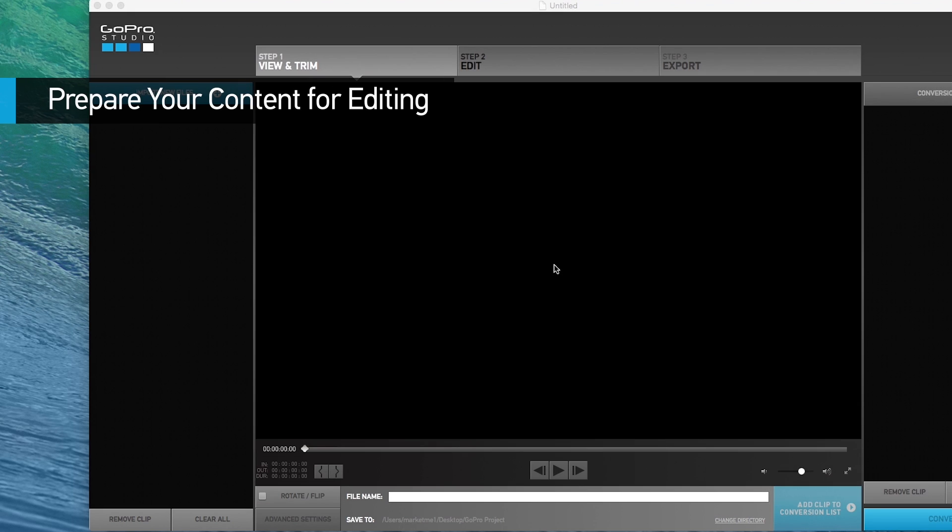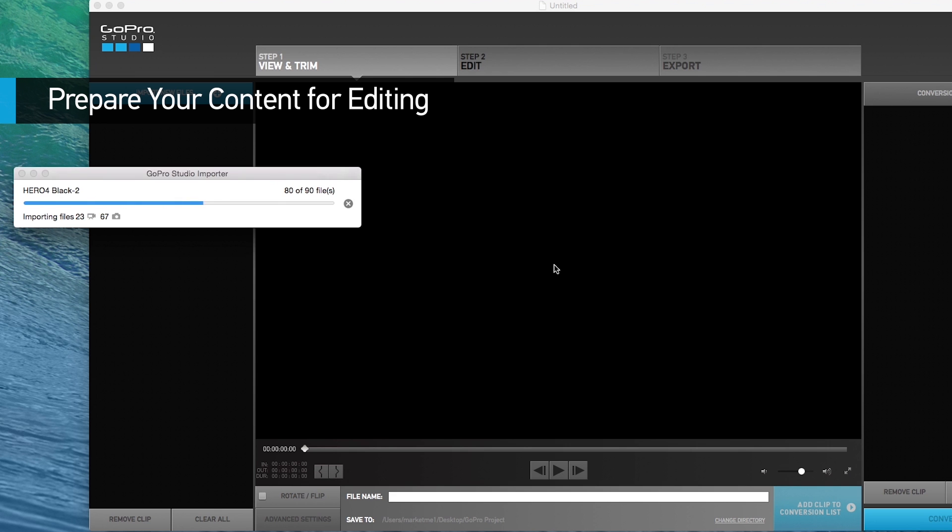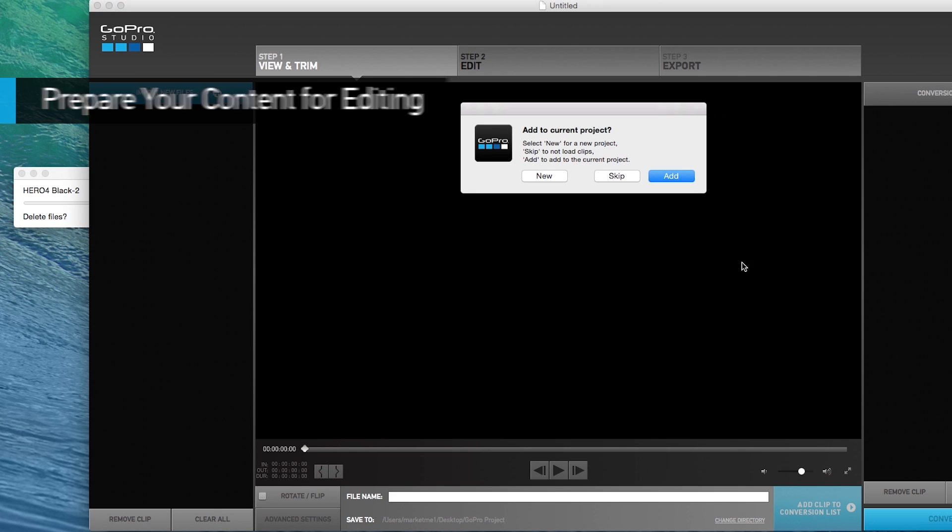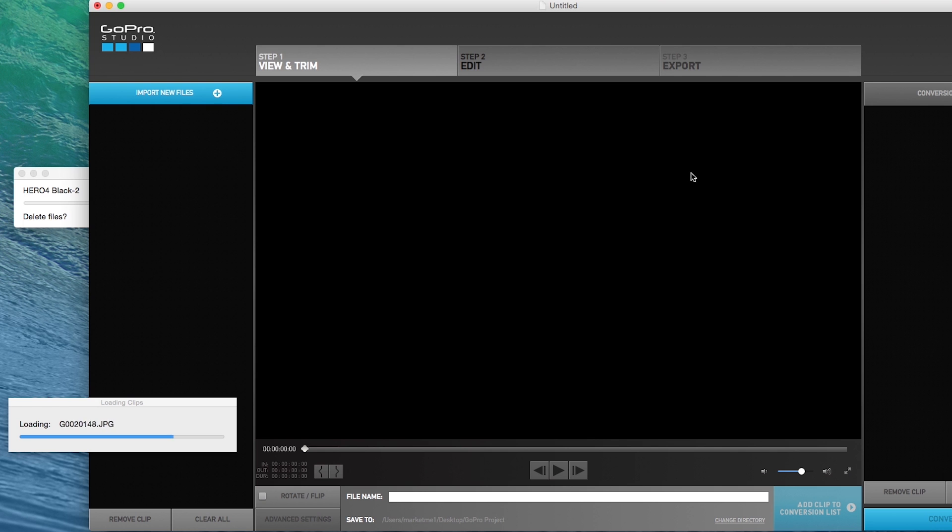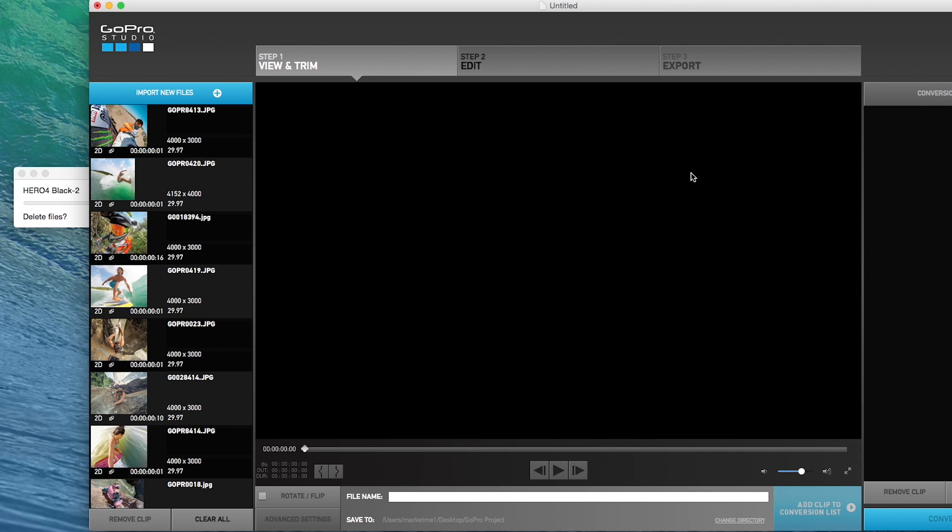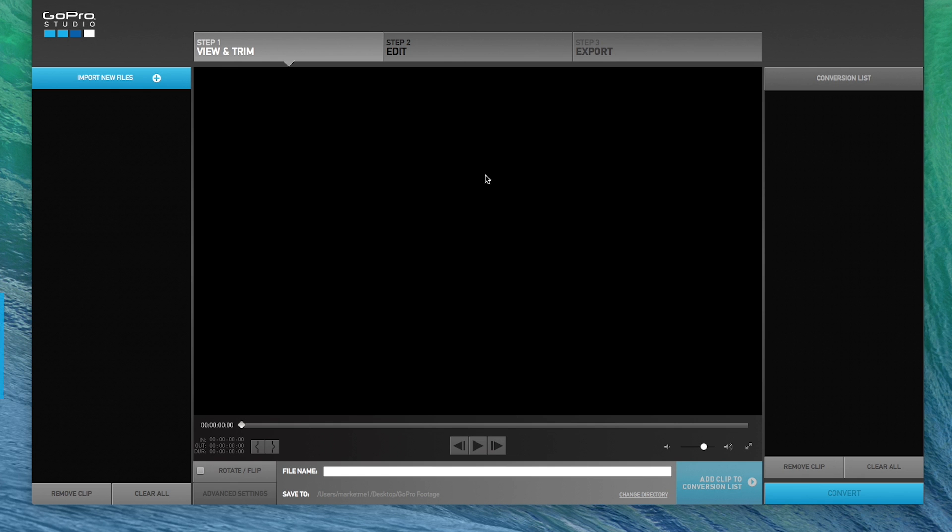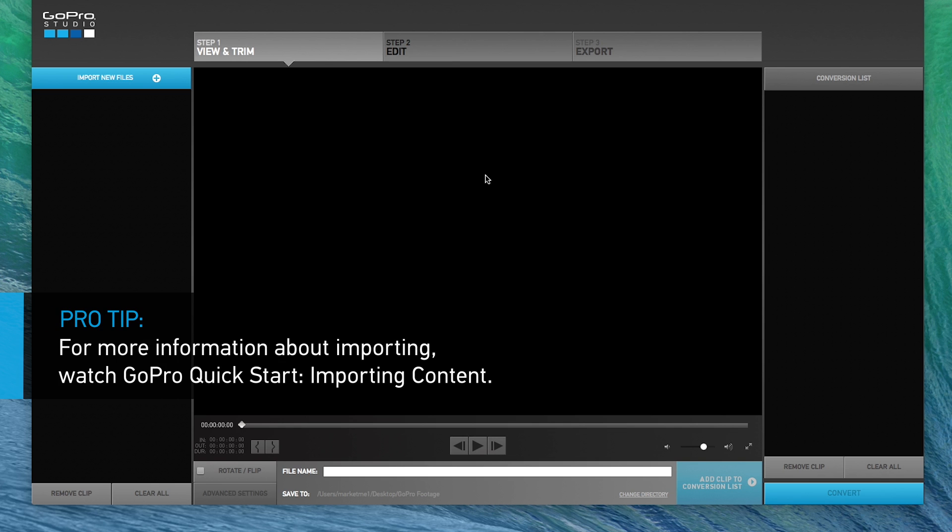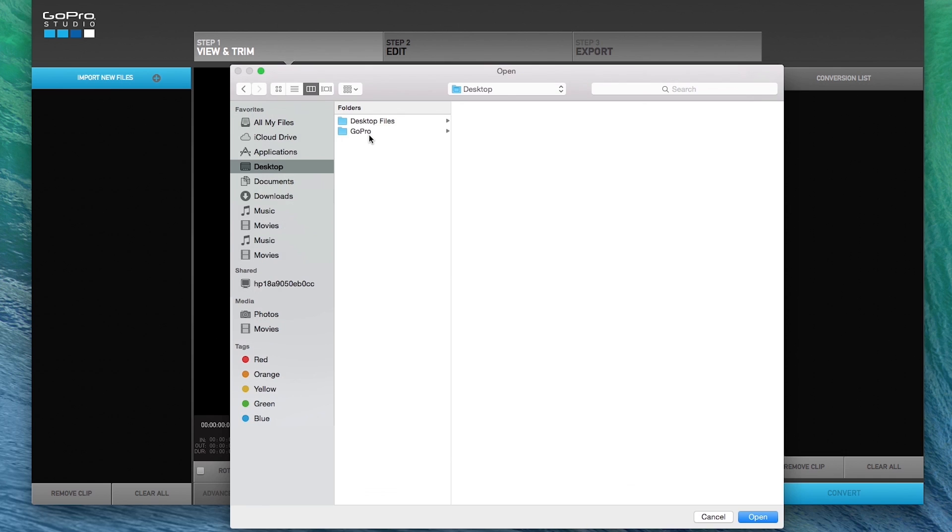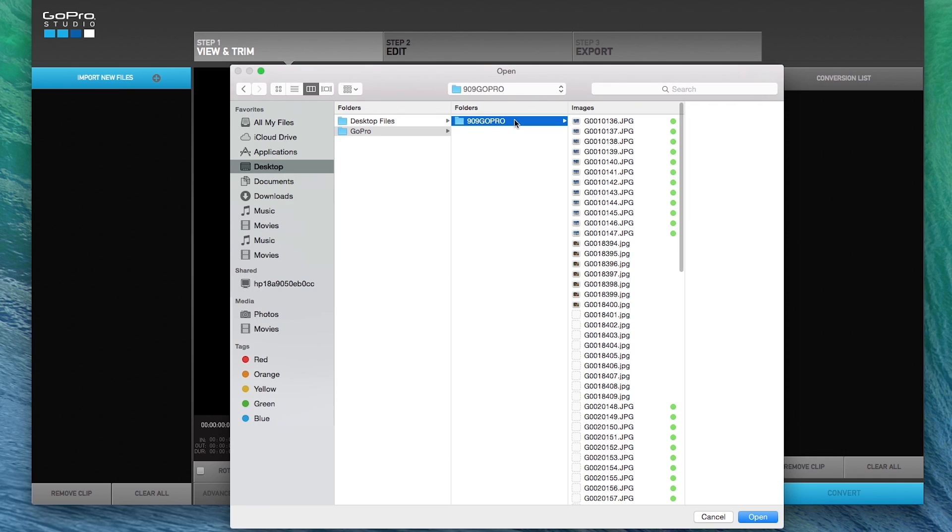GoPro Importer will automatically bring all of your imported files into a blank GoPro Studio project. If you are not using GoPro Importer to copy your files to your computer, or you want to access GoPro clips already on your computer, just click Import and navigate to the file where the clips are stored.